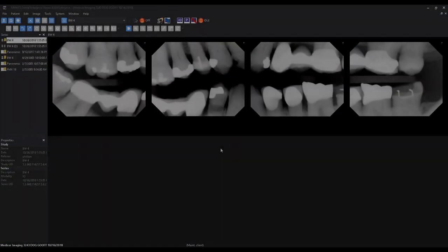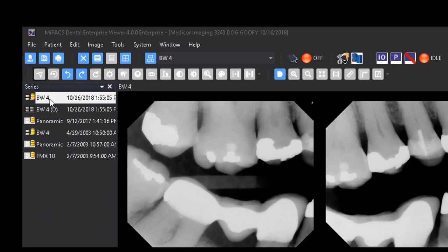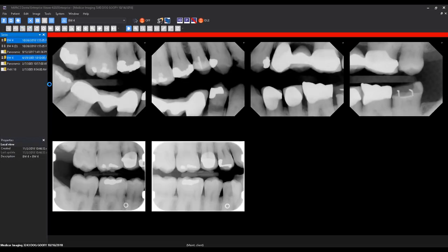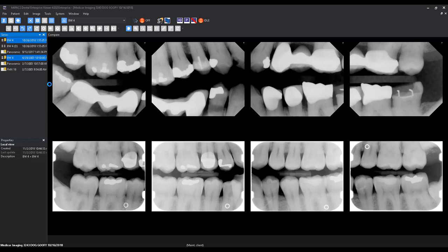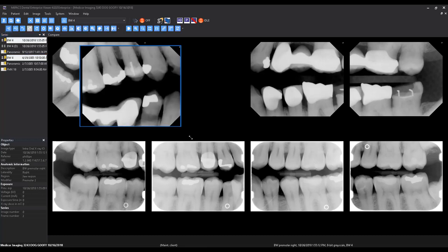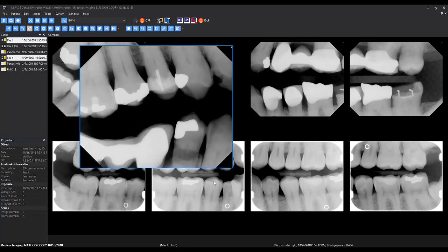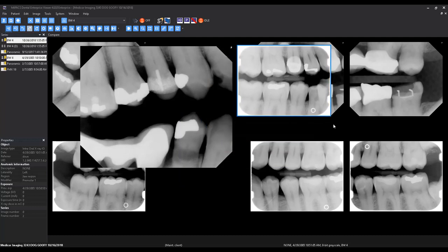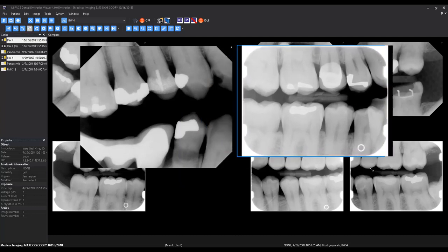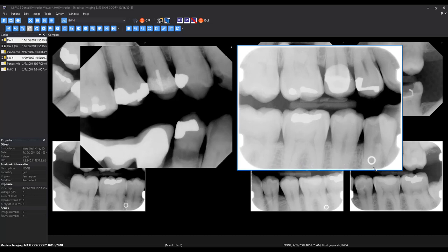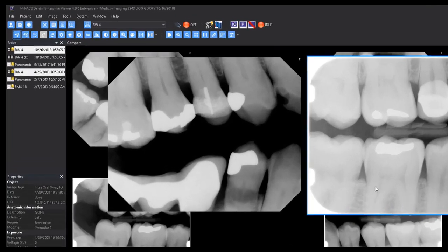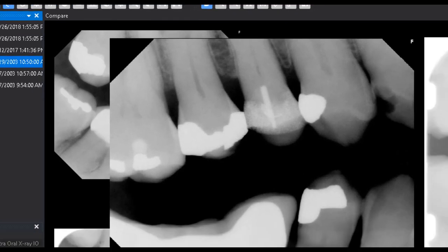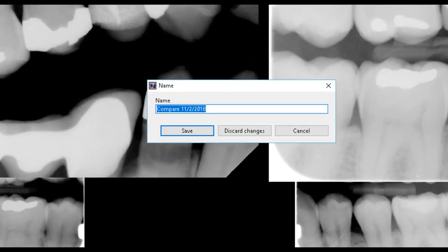You can also compare more than one series at once in the MyPax viewer. Simply hold down the Control key while left-clicking multiple series in the series view. As you select the series, they will start to appear in the Compare window. Within the Compare window, you can move and resize images freely. When exiting the Compare mode, the MyPax viewer will always prompt you to save the current view.